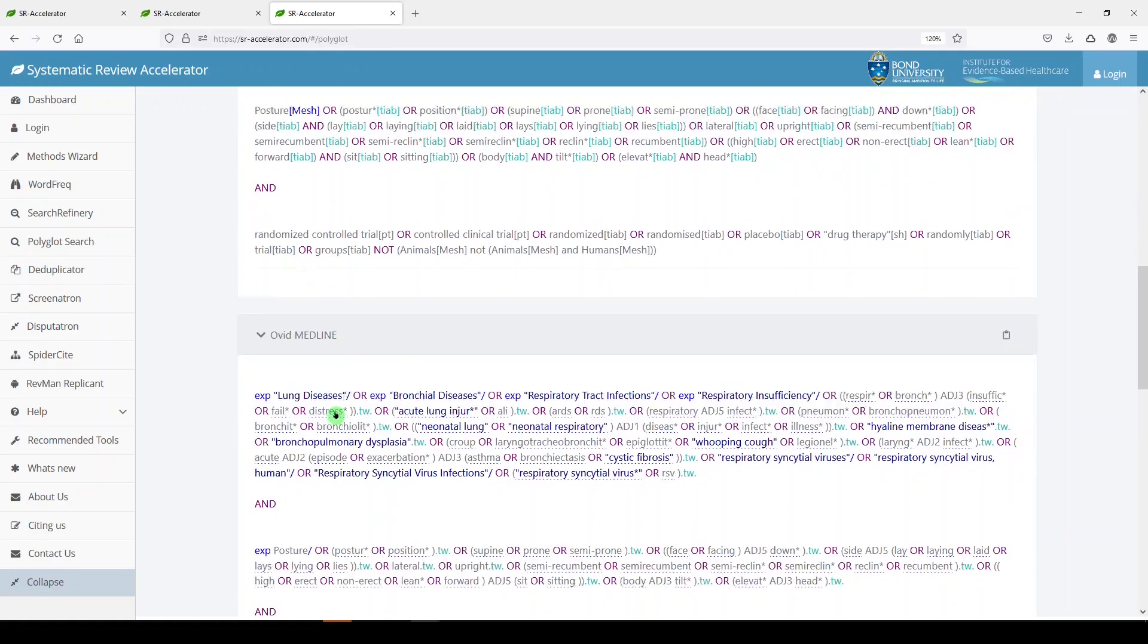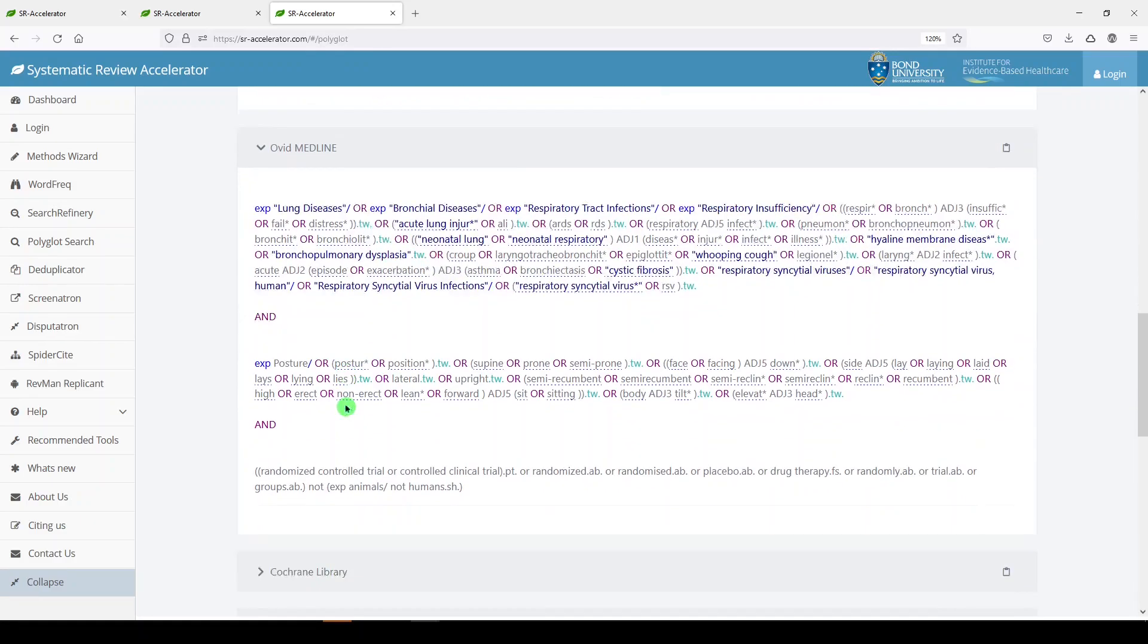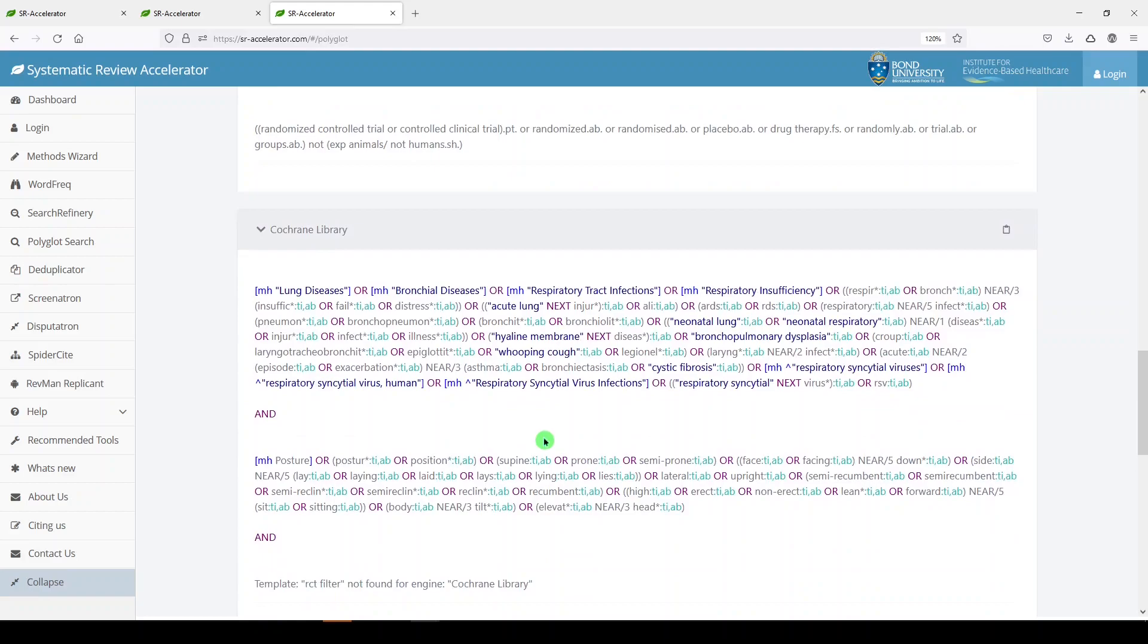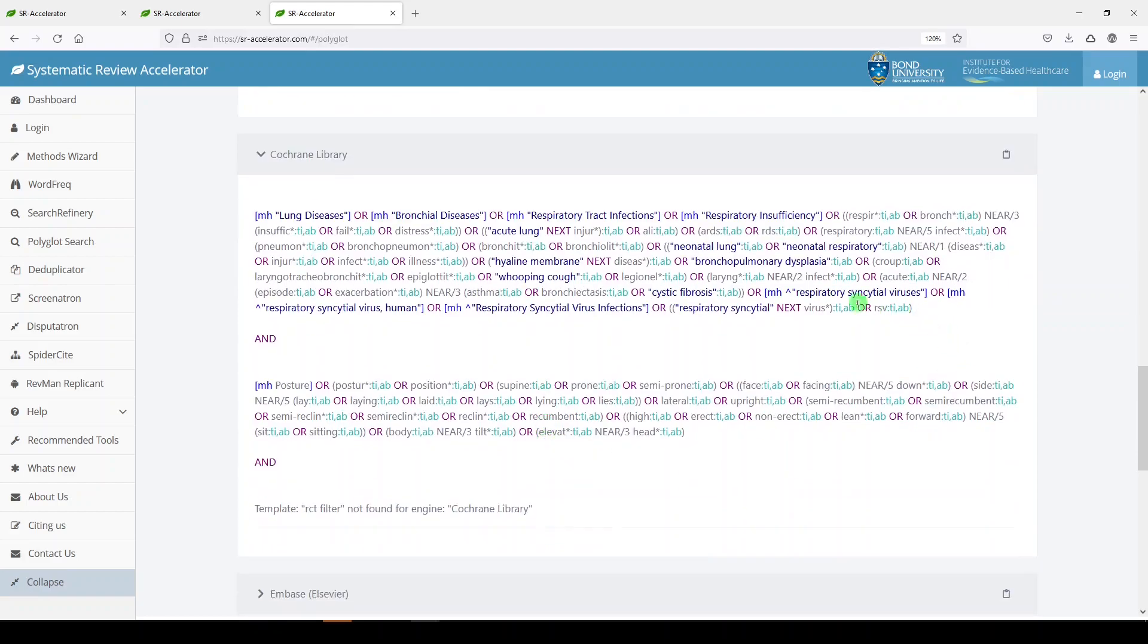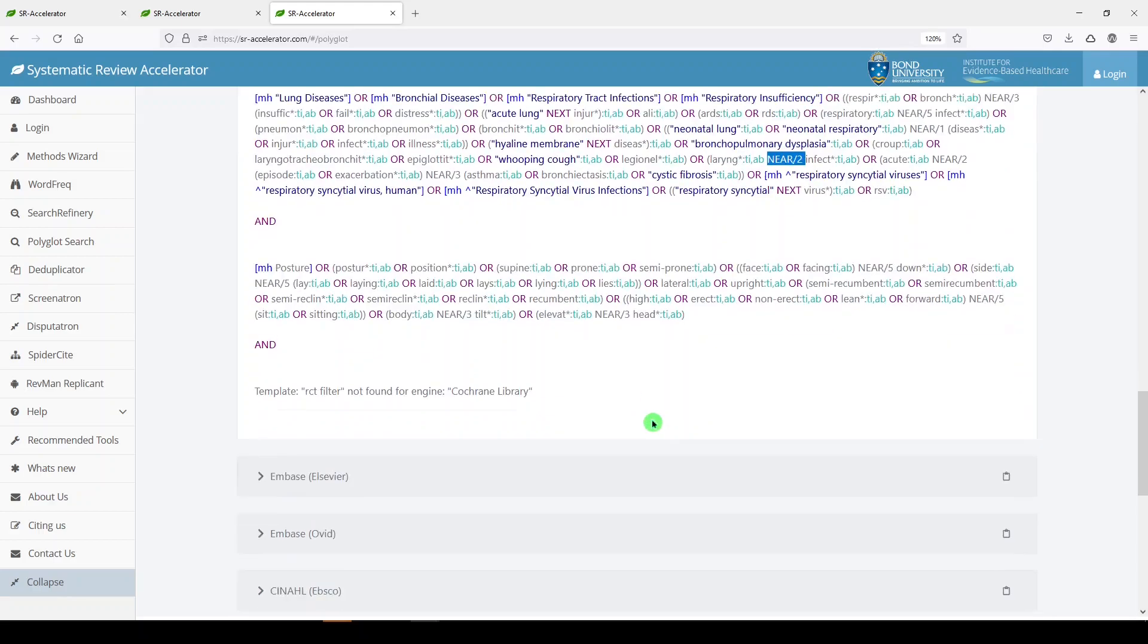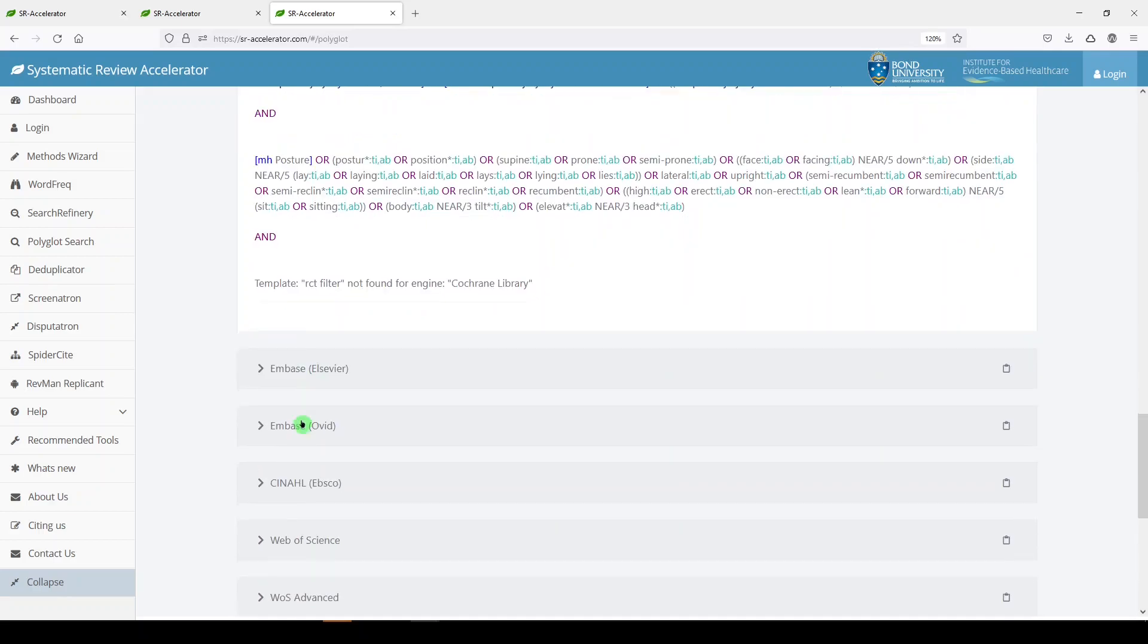Here we see the same search. It has translated adjacency operators to proper syntax for each database. So that's really nice.